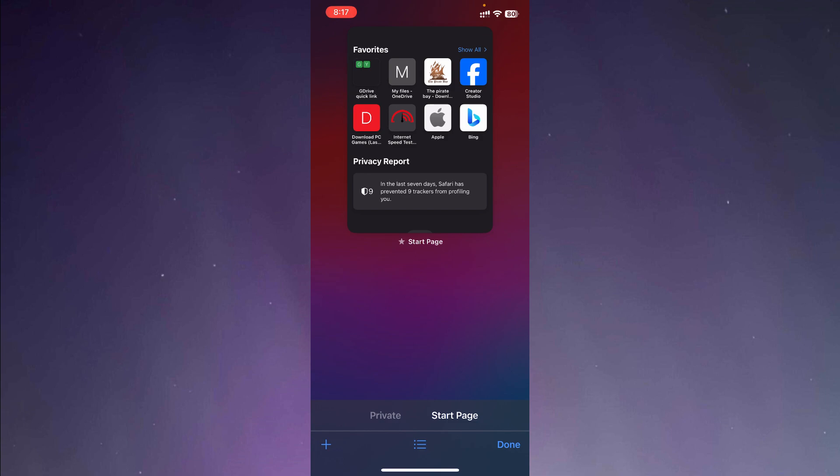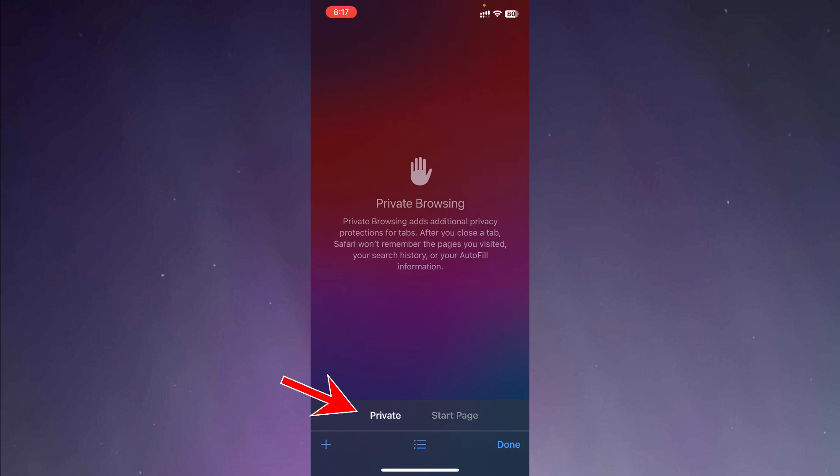After you press on the two squares, you will find a screen like this. And you will be in the start page. From here, right beside start page, you will find private. You're going to click on private. So as you can see, there we have the private browsing.